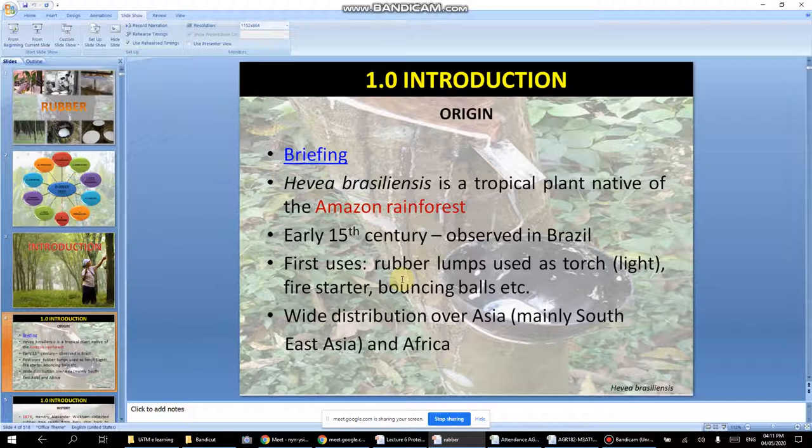When the latex hardens in the cup and you take it out, we call it cup lump. Rubber is basically found in tropical countries.